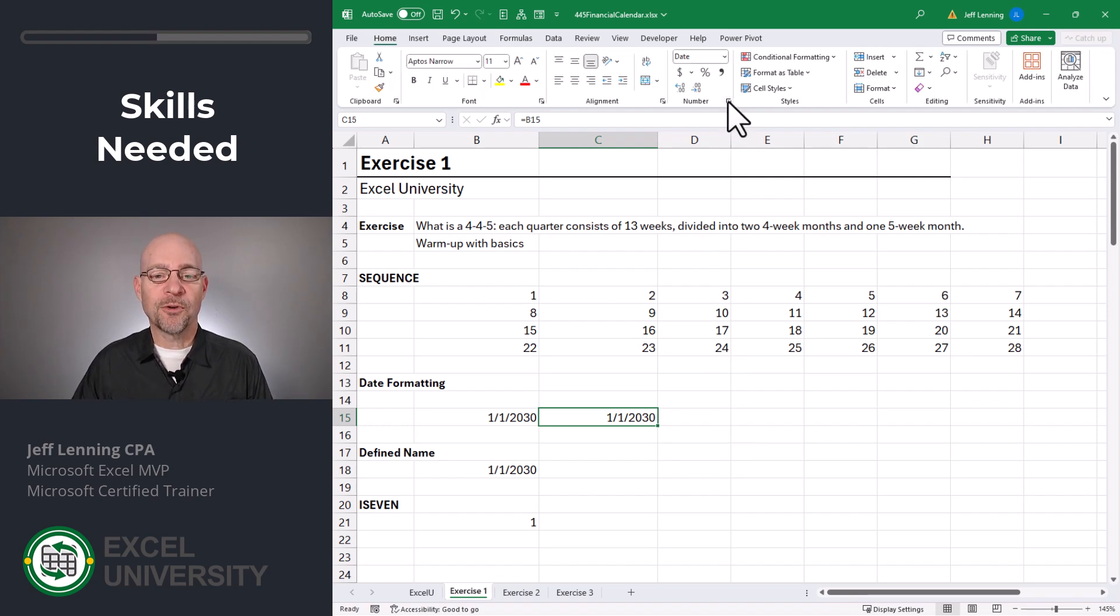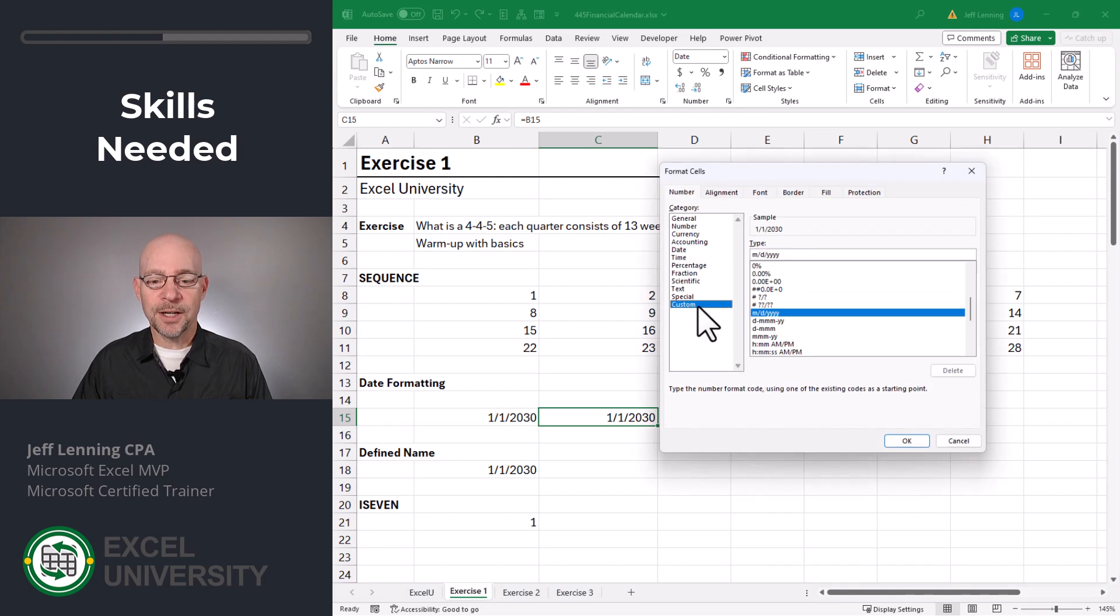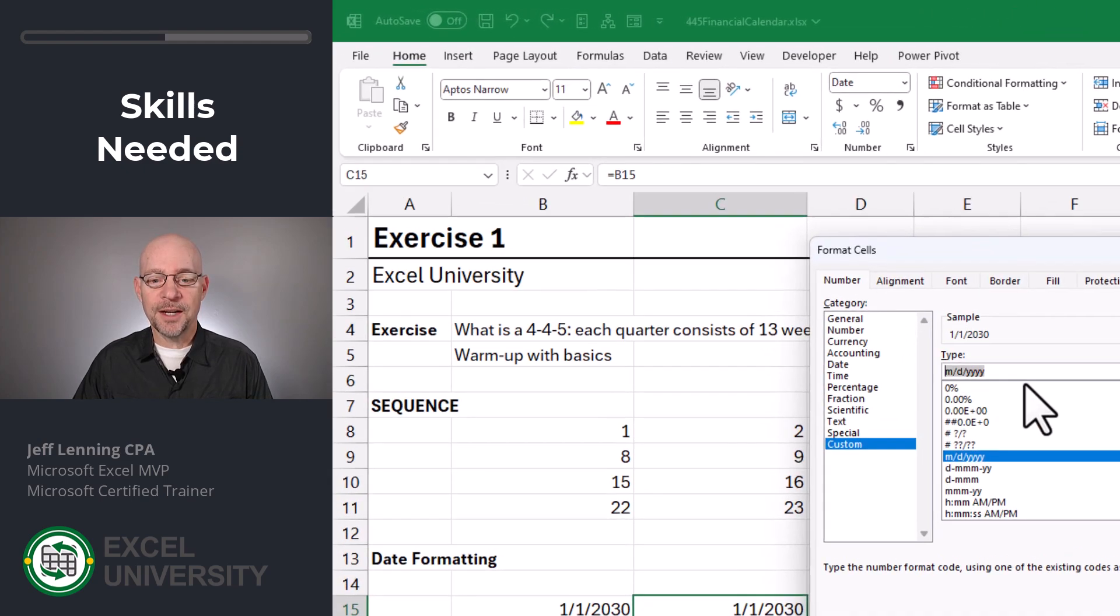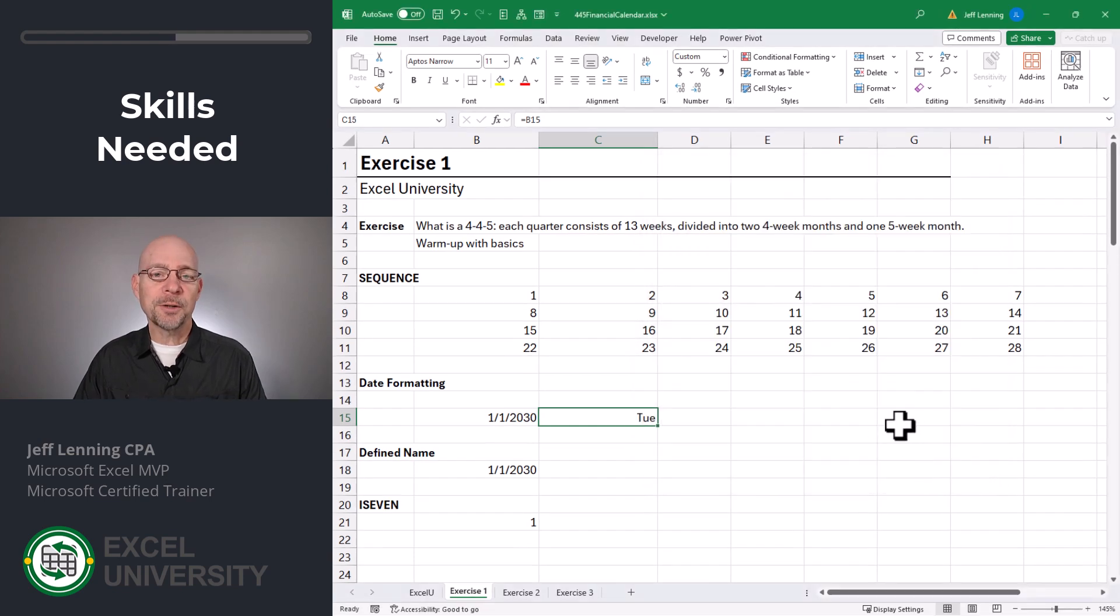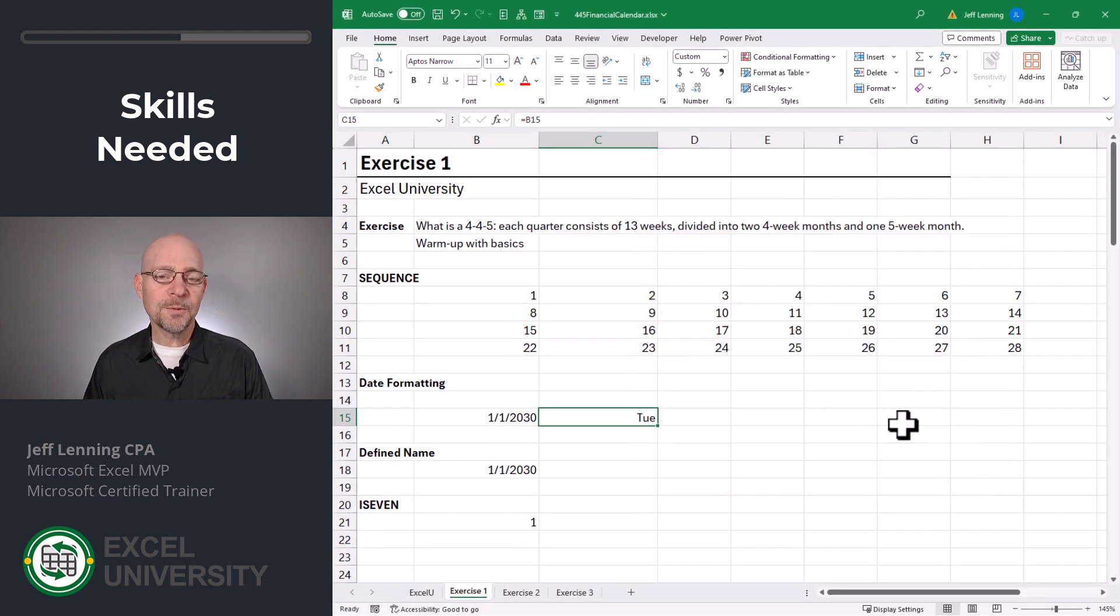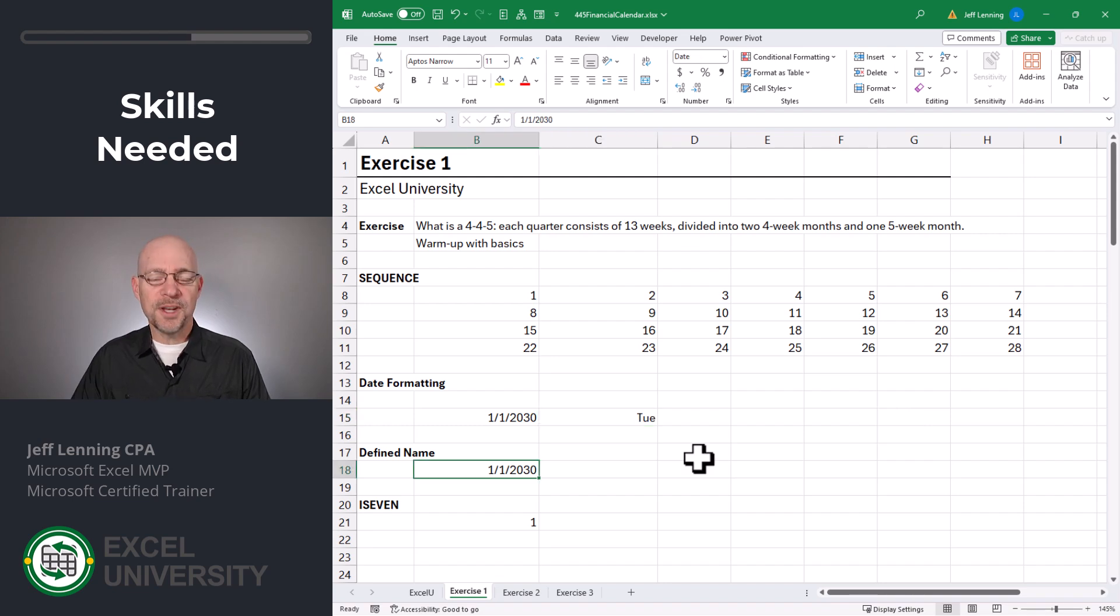If I open up the format cells dialog, I can click on custom and then I can say DDD. That's going to give me the three-letter abbreviation for the day name. And this is what we'll need for this workbook. But just to let you know, there are many other codes you can explore.